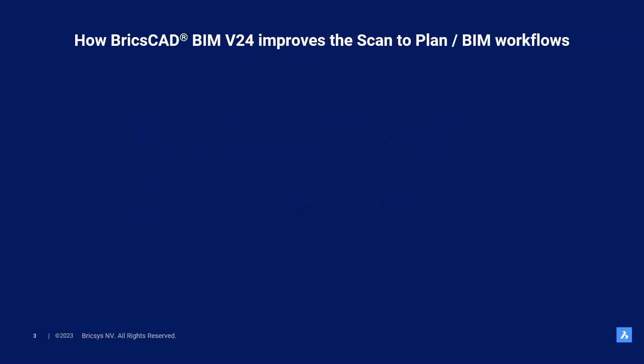Now, let's dive in and see how BricsCAD BIM V24 improves the industry standard scan to plan slash BIM workflows. First of all, we have created an improved workflow to go from point cloud scan to 2D documentation faster than ever. In the middle, you will get a BIM model with a low level of detail. And as a bonus, you can export that intermediate BIM model to IFC or RVT.